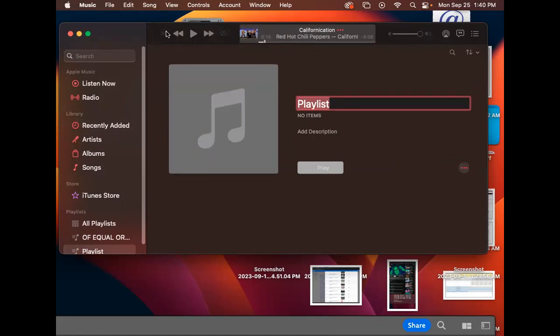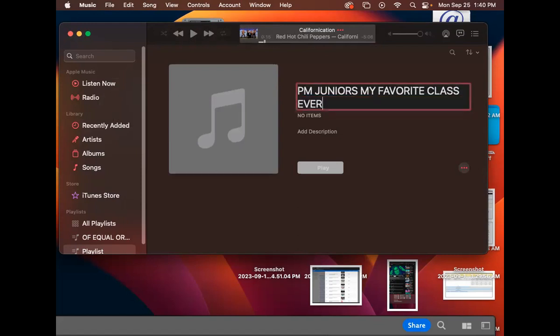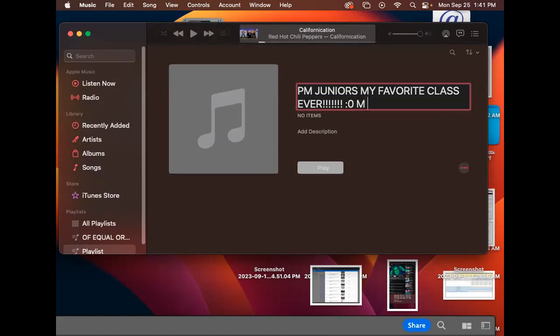I'm gonna put on here the name of this playlist. I'm gonna call it PM Juniors My Favorite Class. Should I put exclamation point, little sad face, or happy face? I got it, even better, one of these. How's that? Check it out.